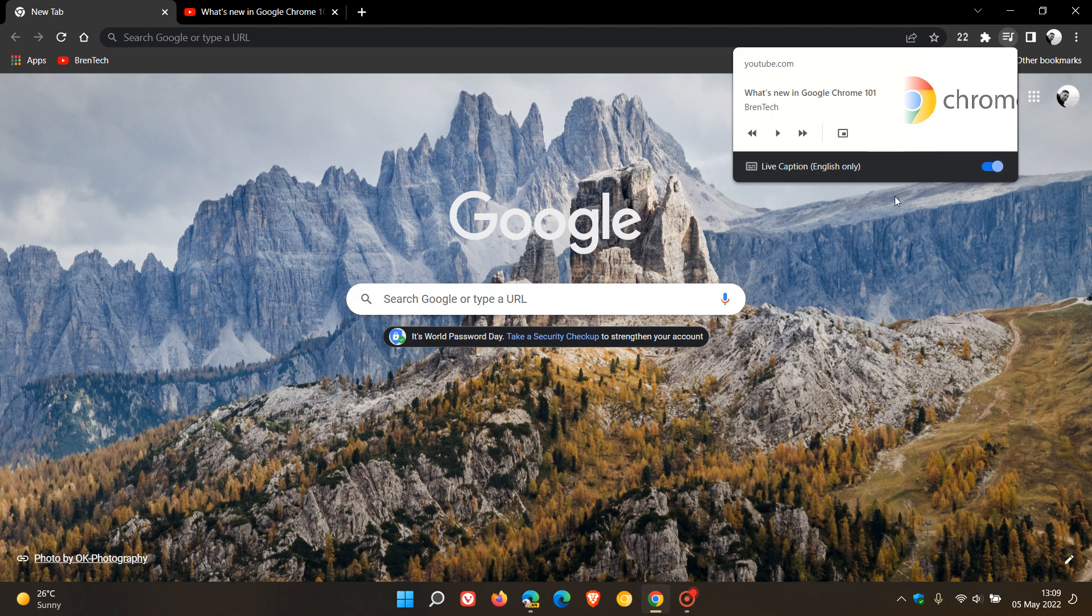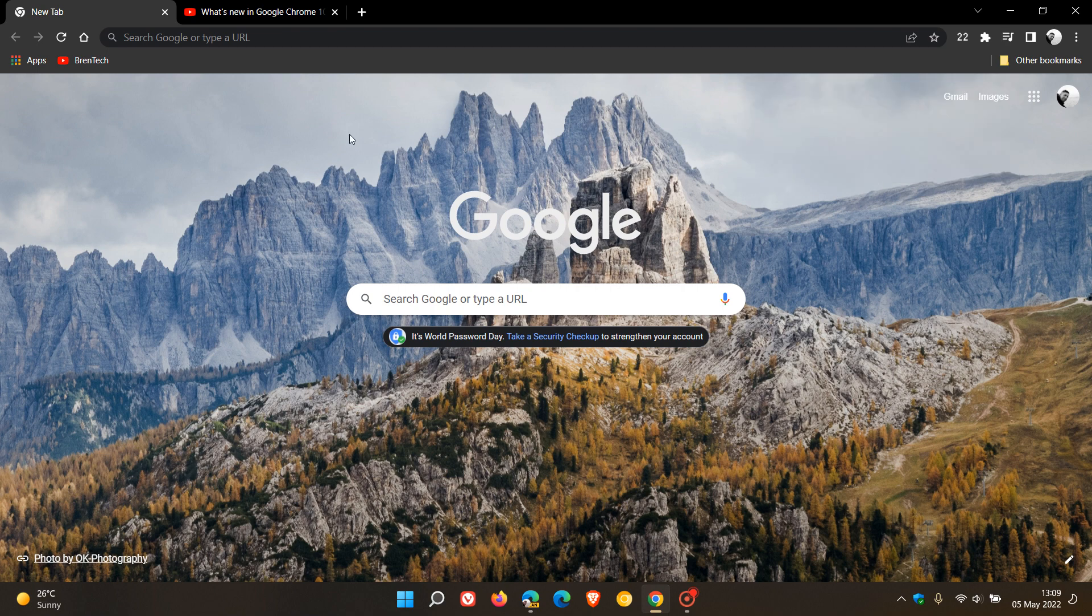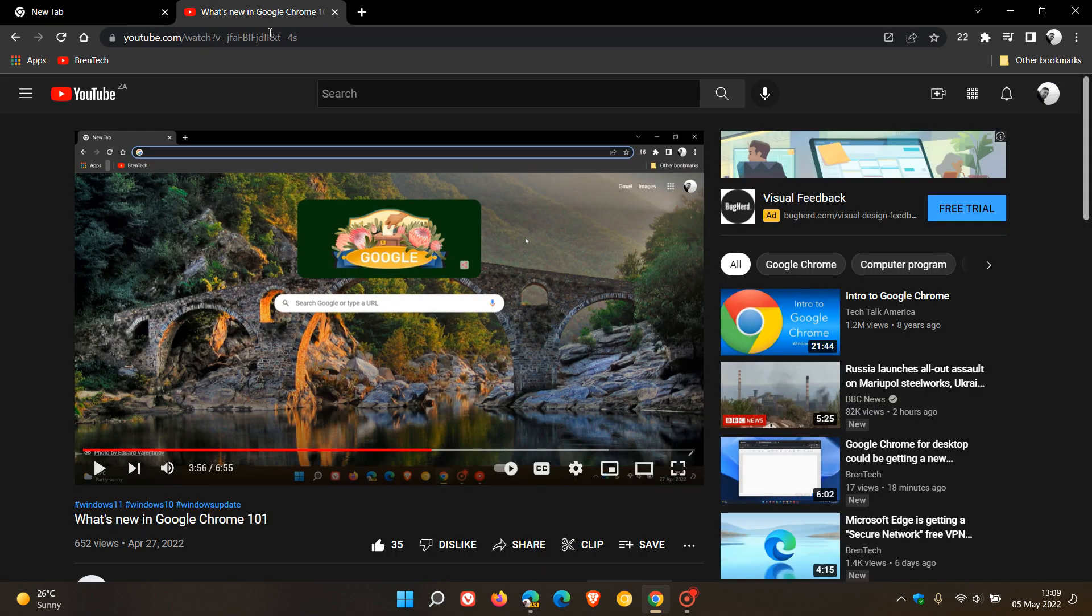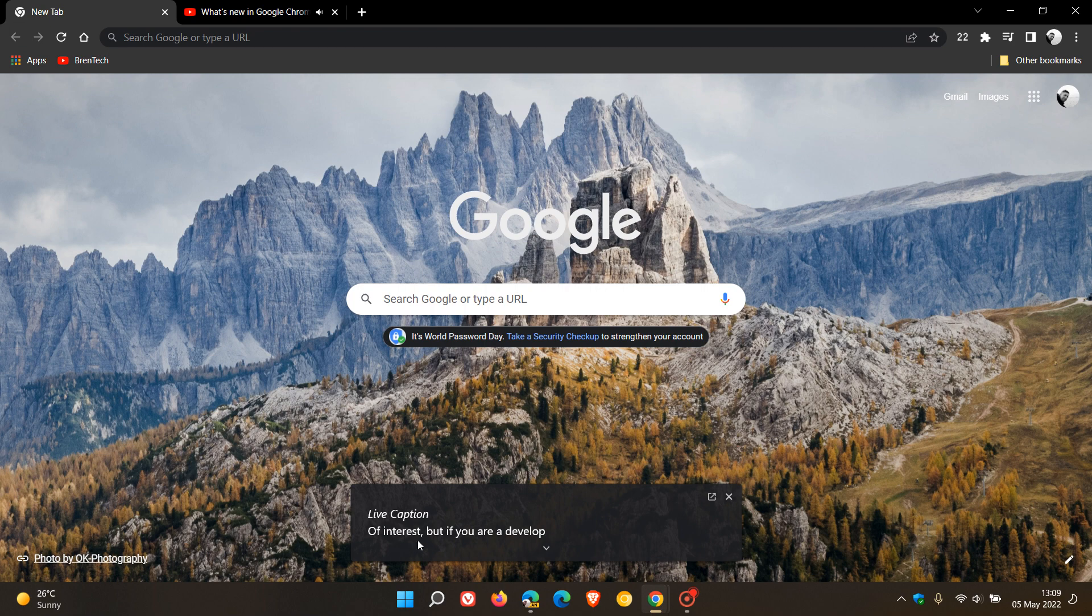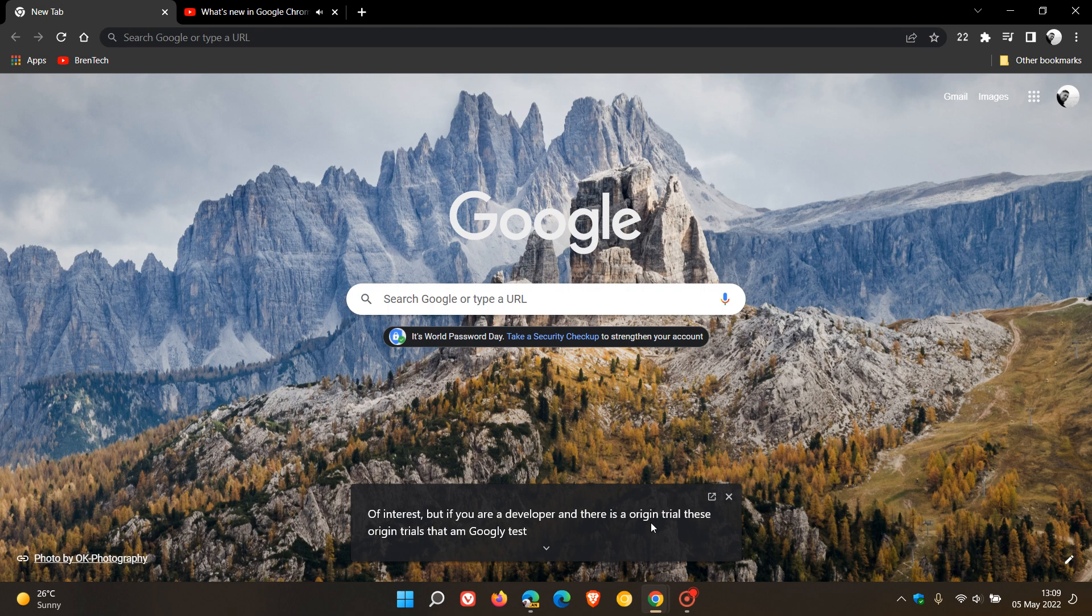This is an accessibility feature which places text in a live caption window from the video for those who require that function. Just to demonstrate, in case you are unaware, there we can see the text from the audio from that video playing now in the background, which as mentioned is an accessibility feature in Google Chrome.